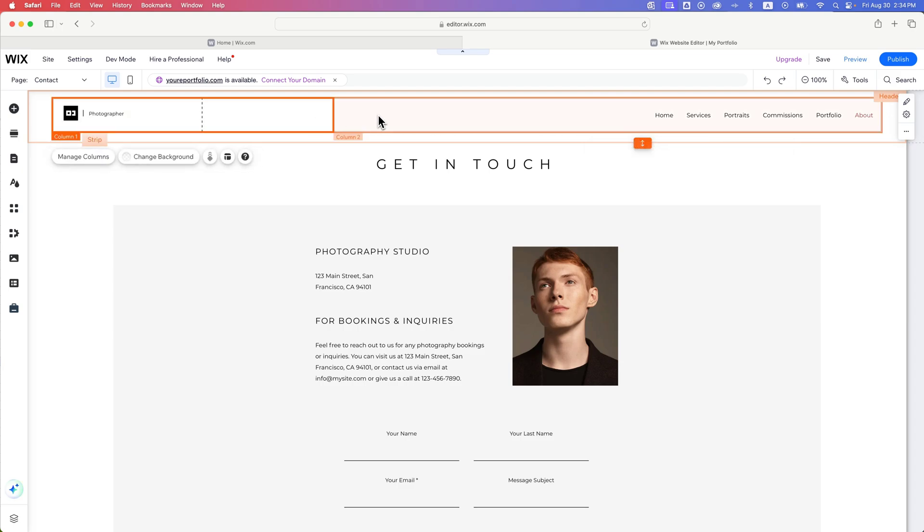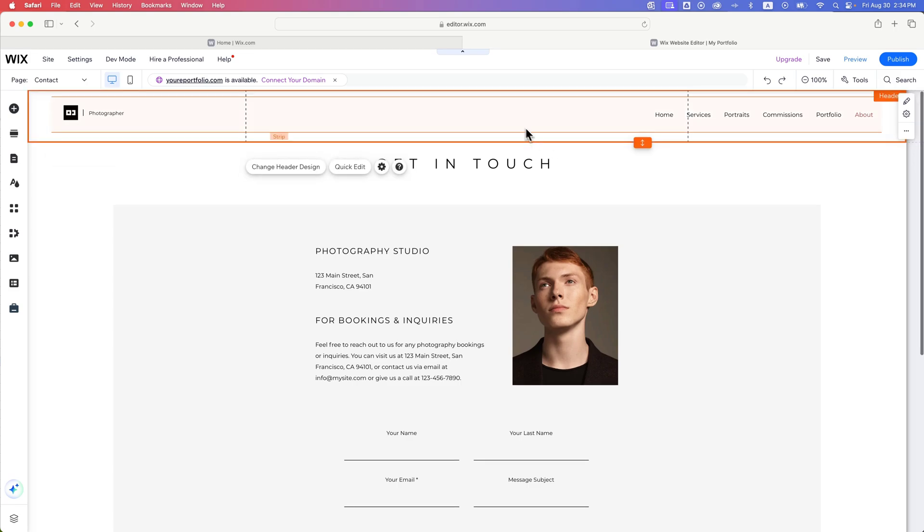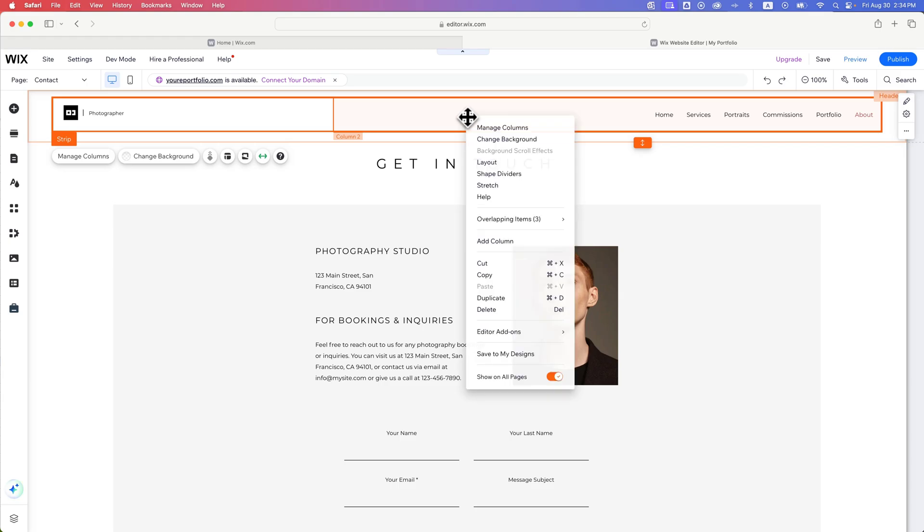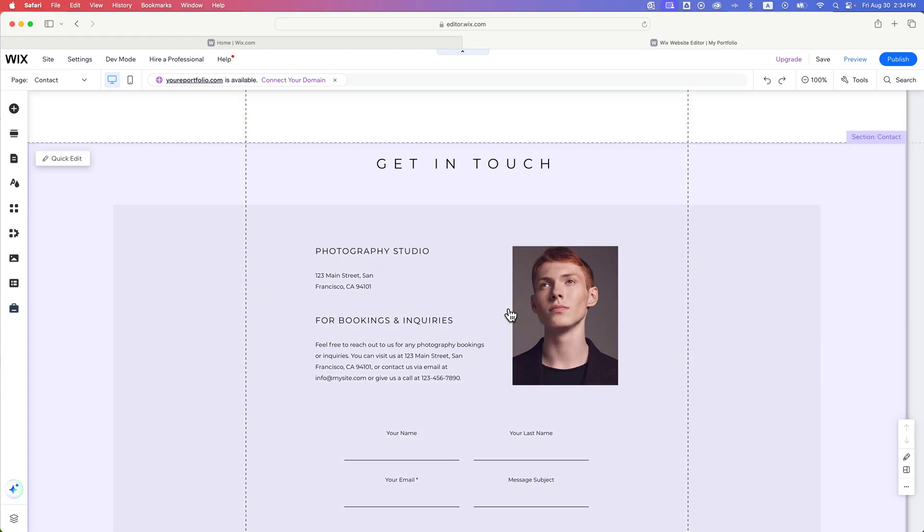But let's say I just wanted to completely trash this header that's here and start over. What I would do is just click on the element that contains everything, which should be this strip here, and press the delete key. I can also right-click and go to delete.